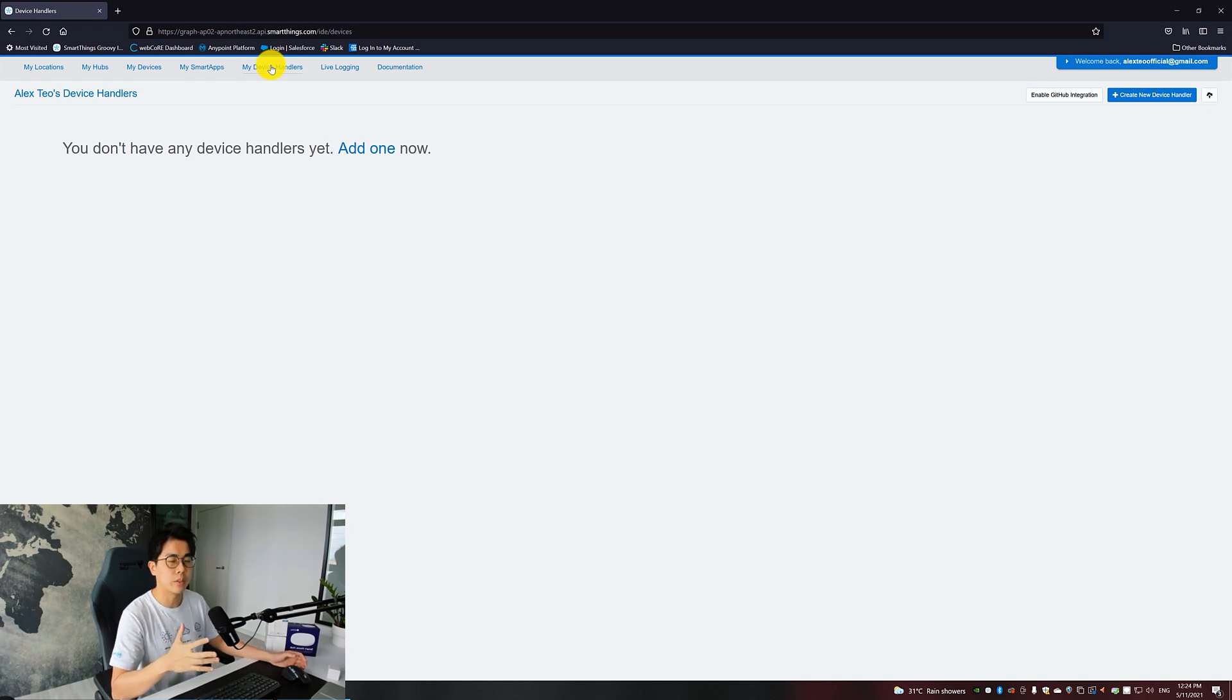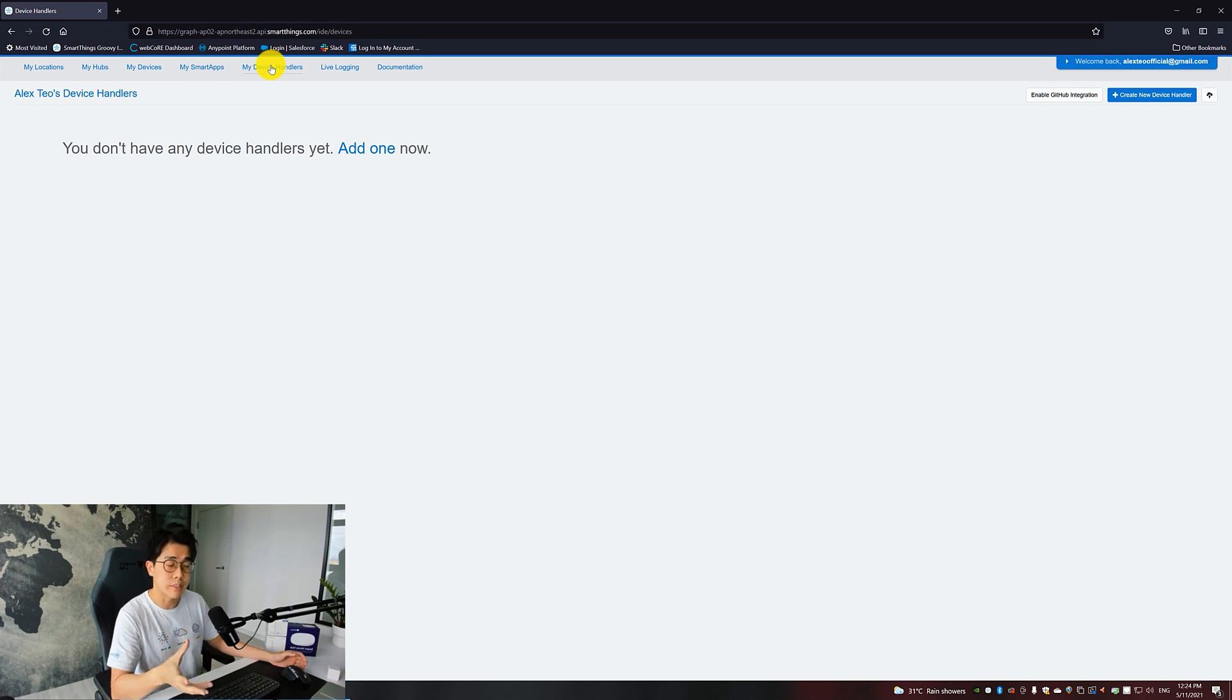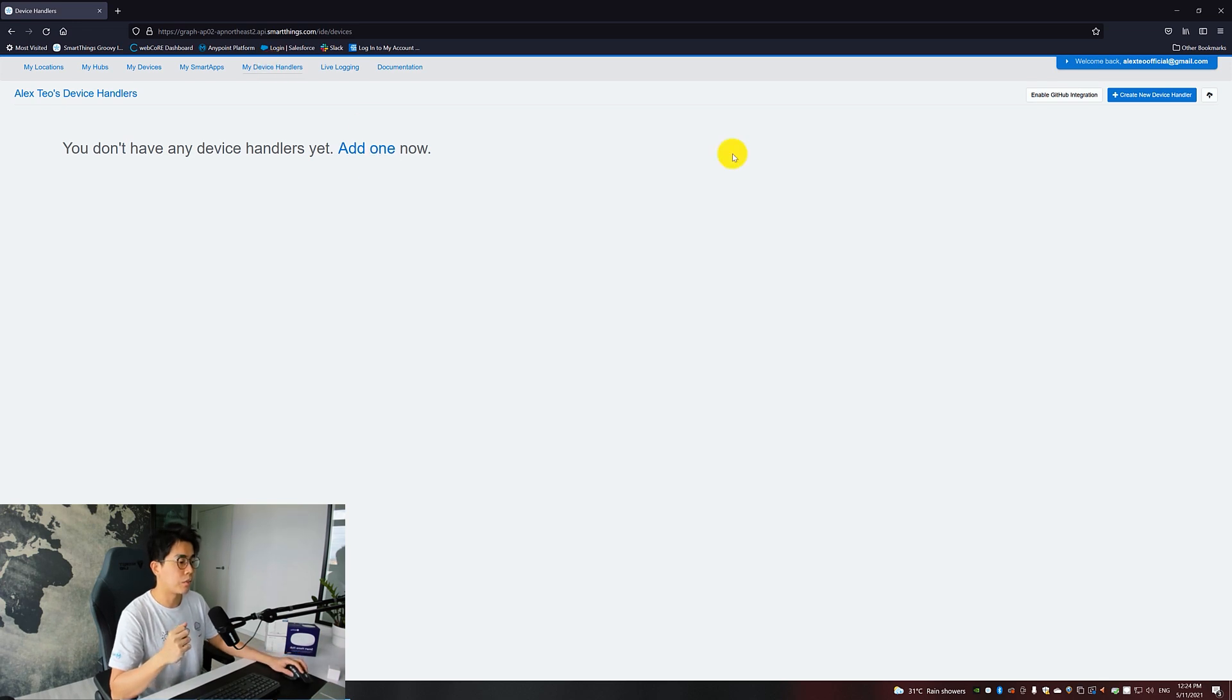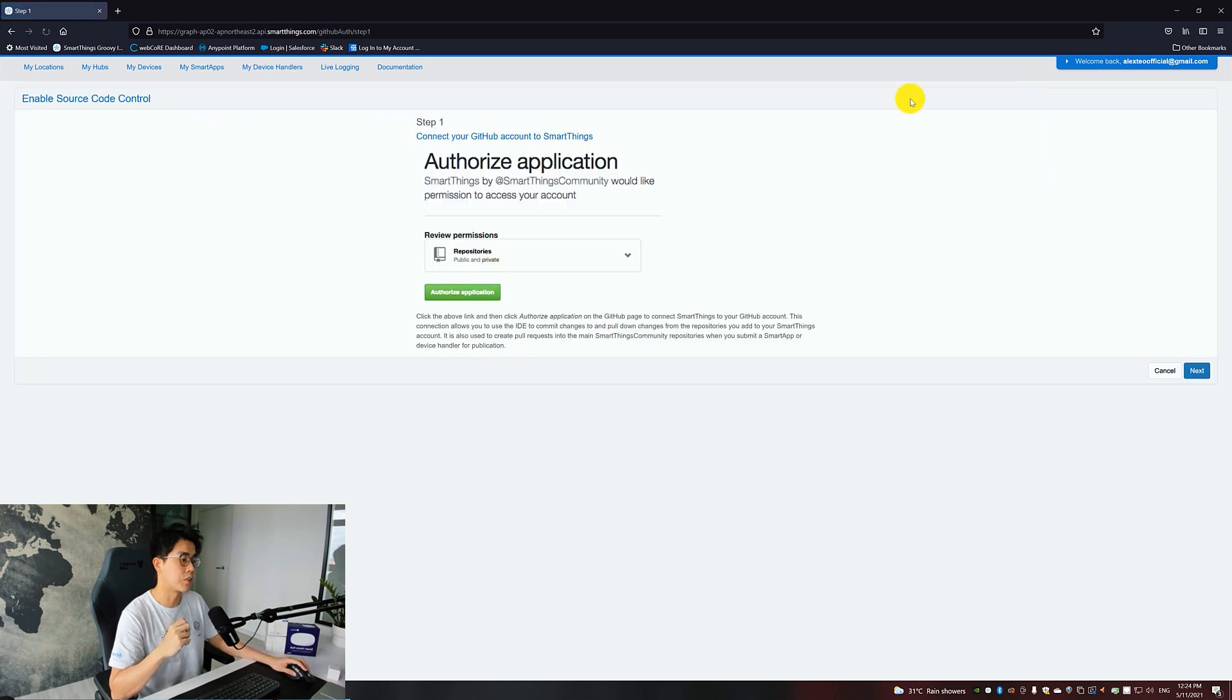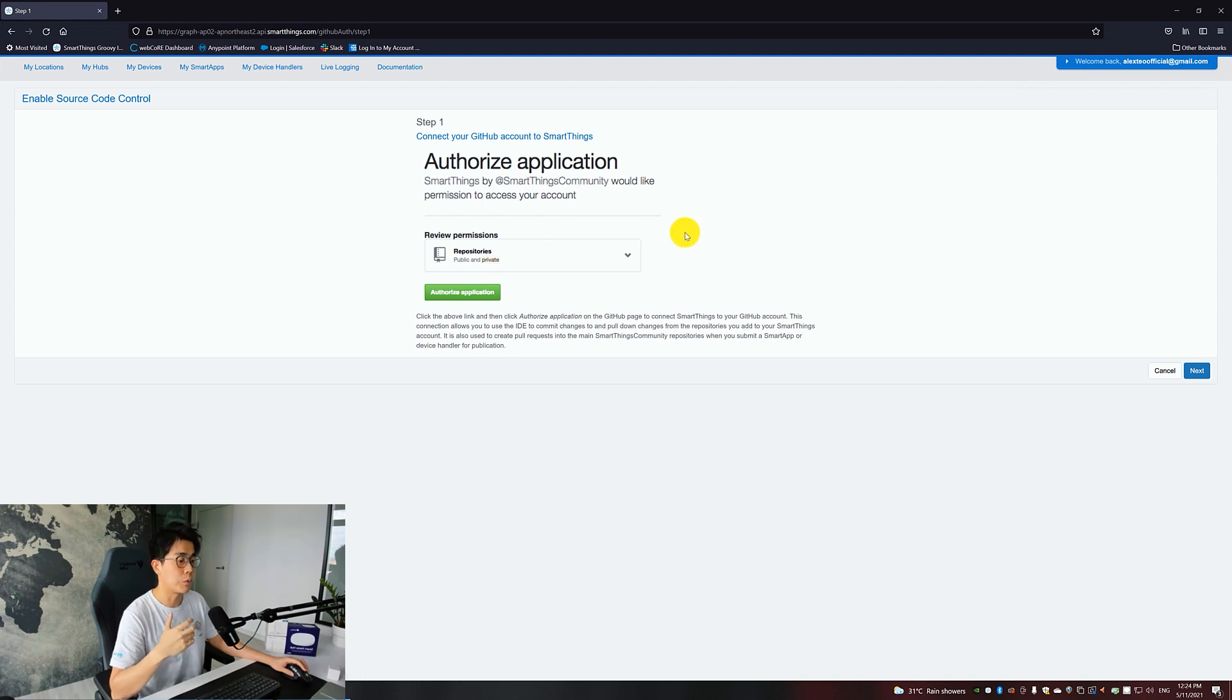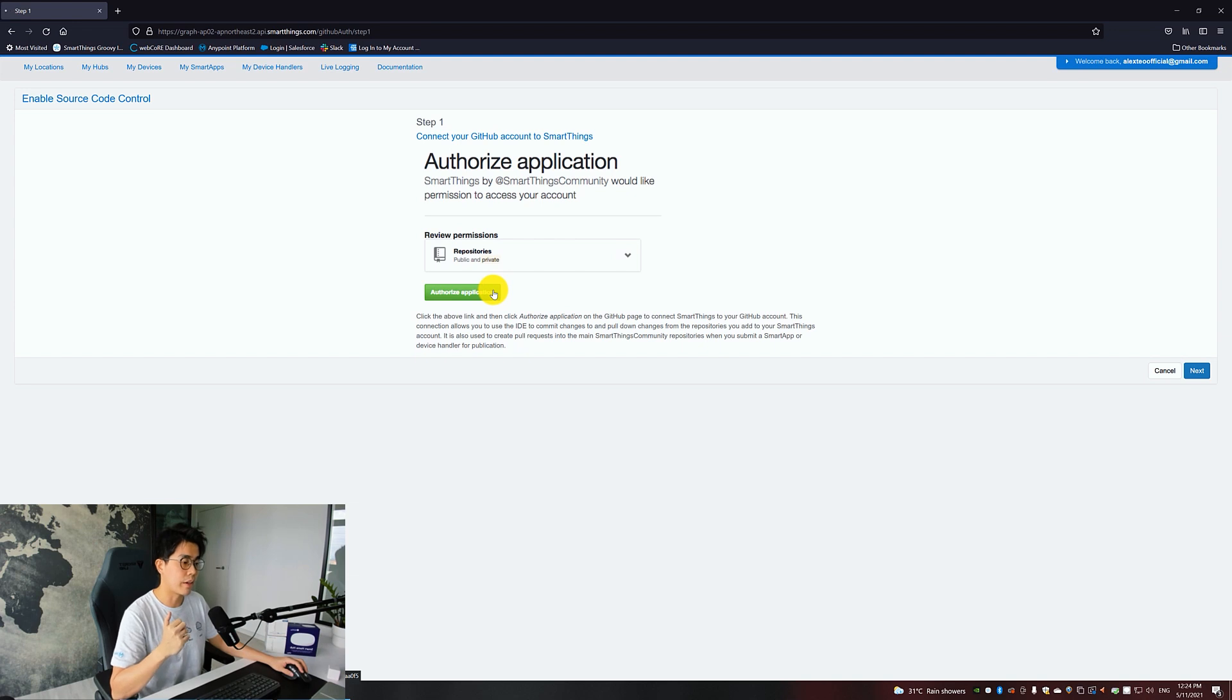Click on My Device Handlers. A device handler is something like your Windows device driver—it's a piece of code that enables your Windows operating system, or in our case SmartThings, to control the target device. Look for Enable GitHub Integration.